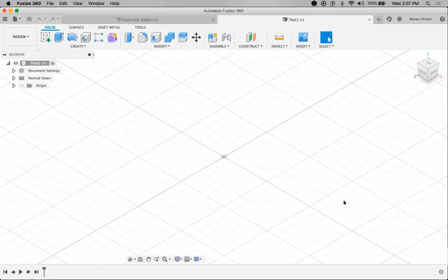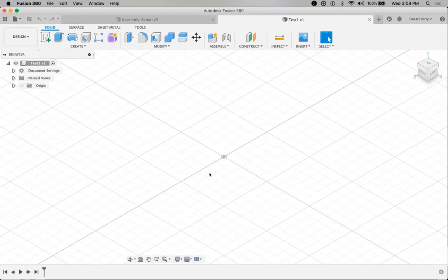One very exciting thing with Fusion 360 — there are no different file formats for different things. That means there is no different file format for parts and a different one for assemblies. The same F3 file format is used for every single thing. Now I have a new file — I've saved it as 'test,' version one. In this particular file, I'm going to bring my components and design everything on the same screen.